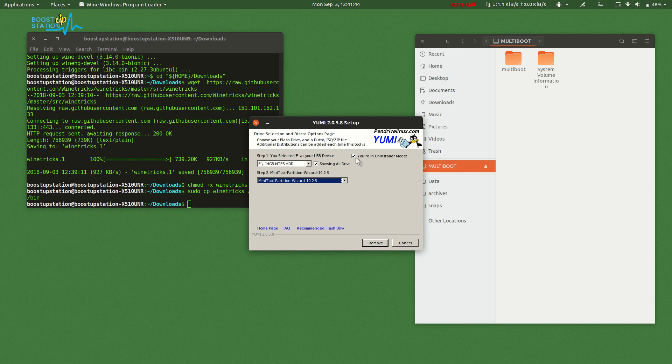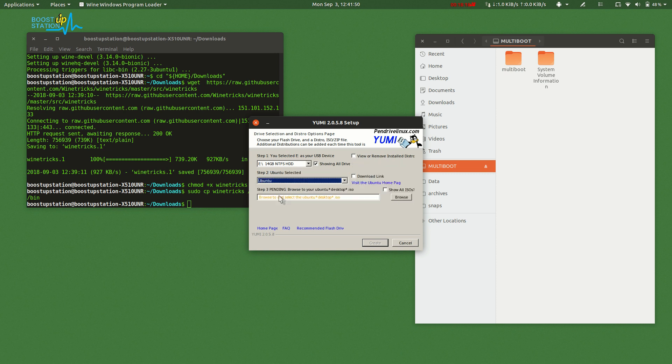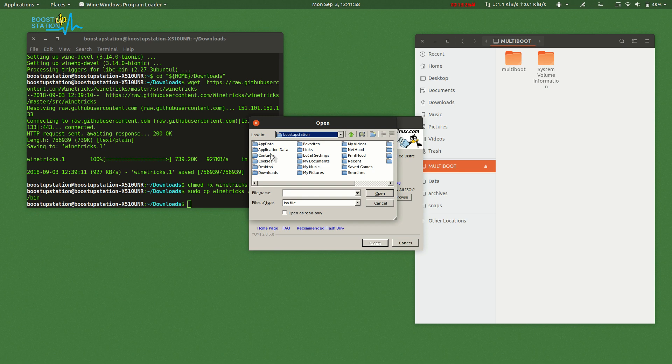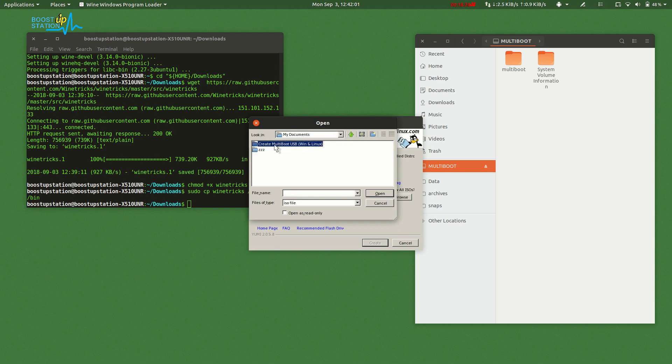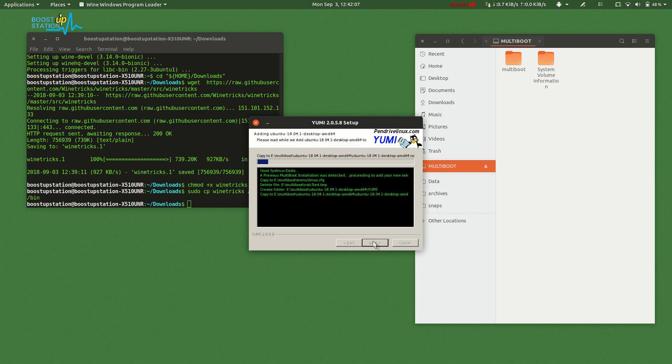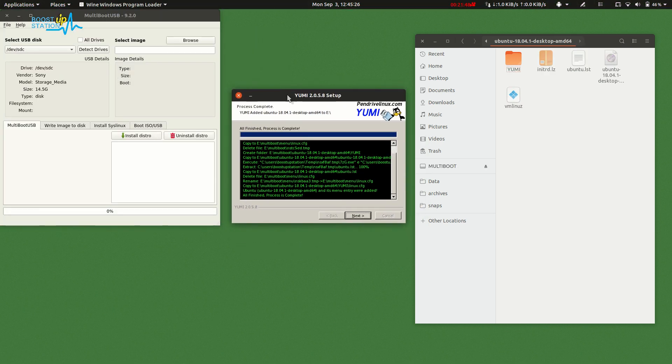We will choose the distros present in here. As we want to install Ubuntu, we will select Ubuntu and click Browse. We will just browse the ISO file. It's right here. Let's open it and click Create.